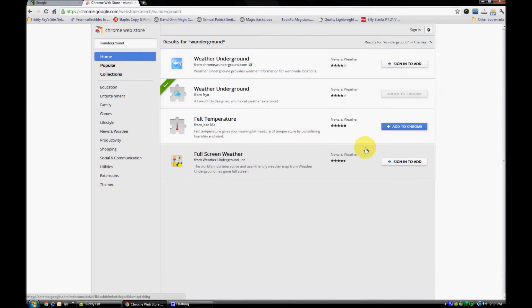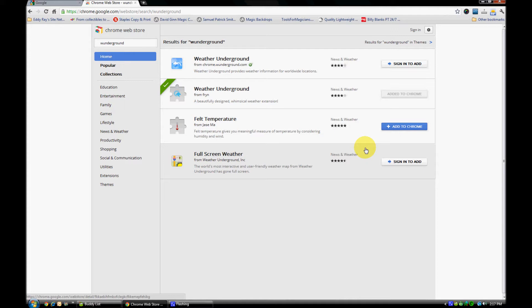Hey everyone, this is Eddie Ray of techeddy.com. I wanted to show you a very easy way to access weather forecast data such as current conditions and a short three to four day forecast without having to go to a different website. If you use Google Chrome, this is a Chrome extension.